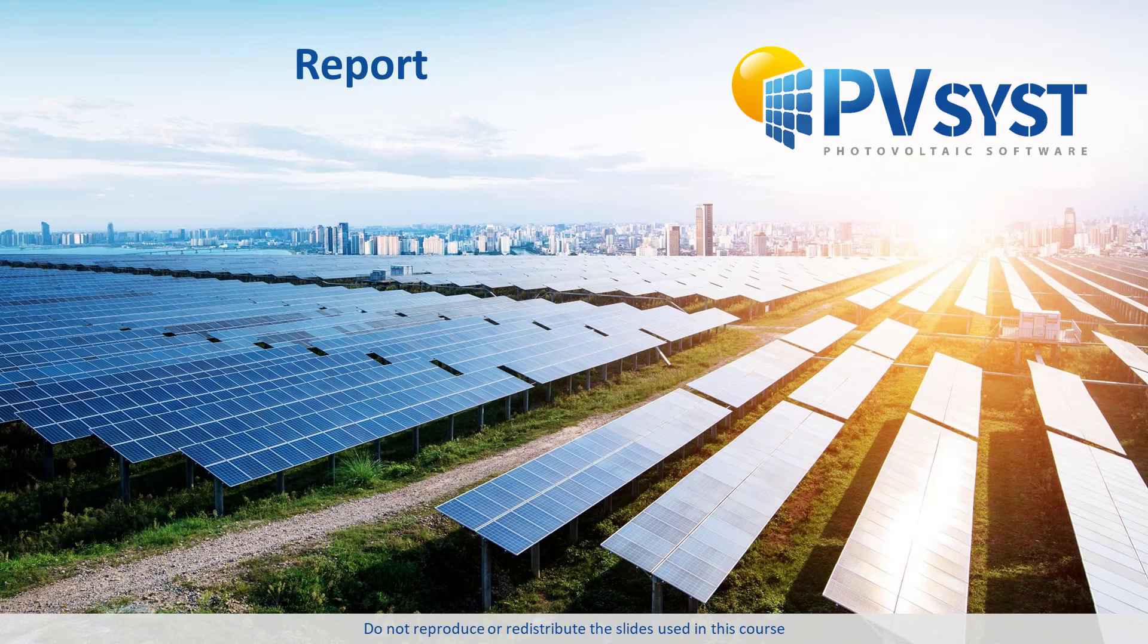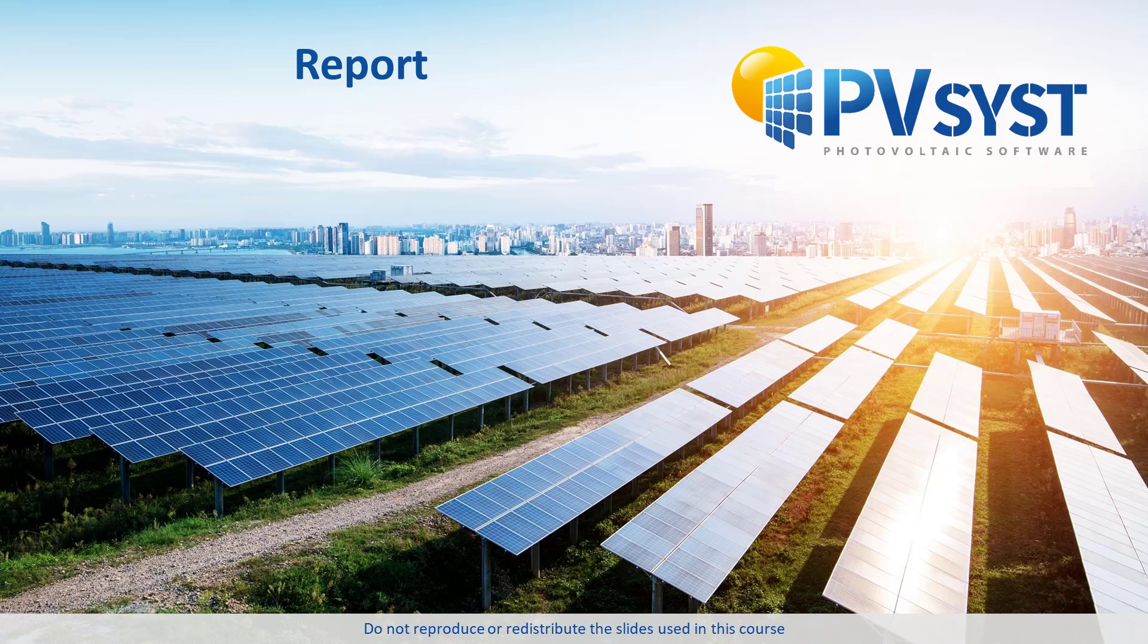In this tutorial, we discussed the contents of a PVSyst report. Reading and understanding the report allows you to contextualize and communicate the results of a PVSyst simulation. Next, we will discuss options that allow you to customize the report in PVSyst.